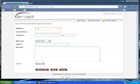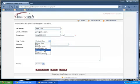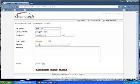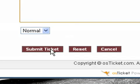Then you would fill out these fields. For right now I'm just going to put in some example data. Under the Help Topic drop-down, you would select the option that best describes your issue. When all the fields are filled in, you would then hit Submit Ticket.